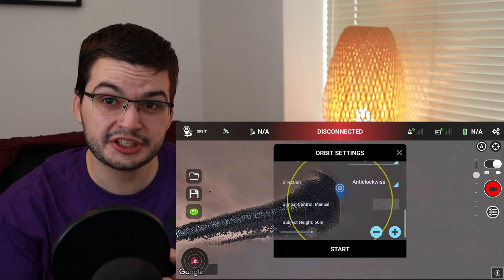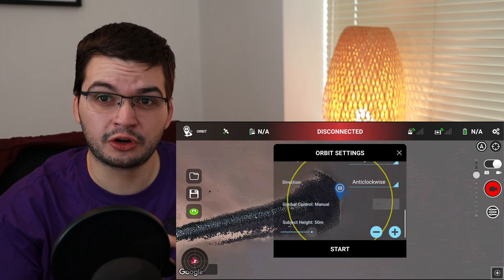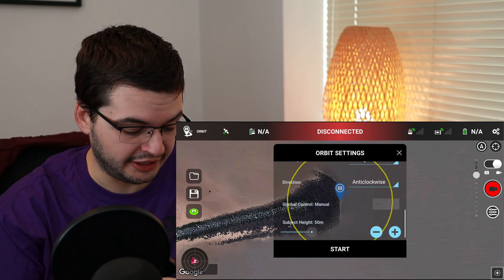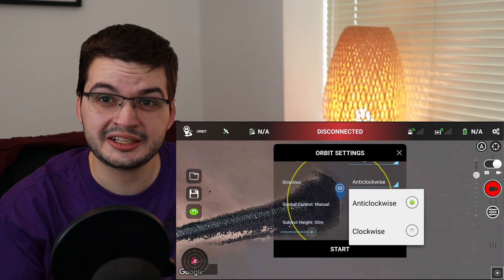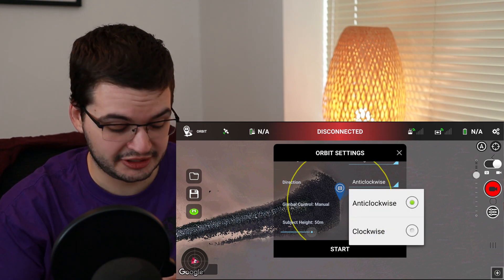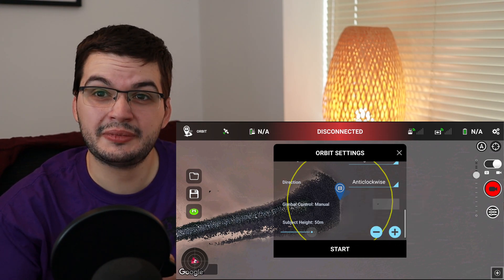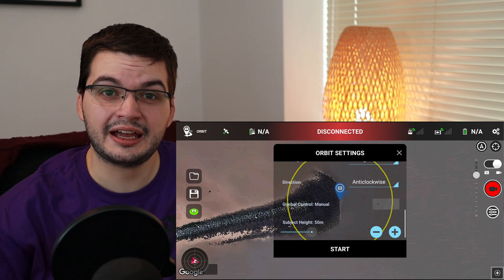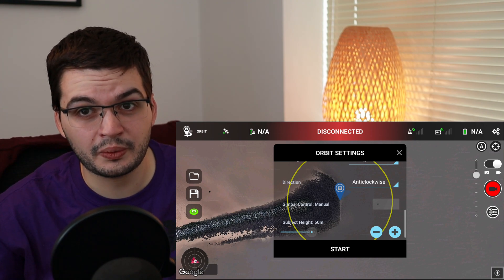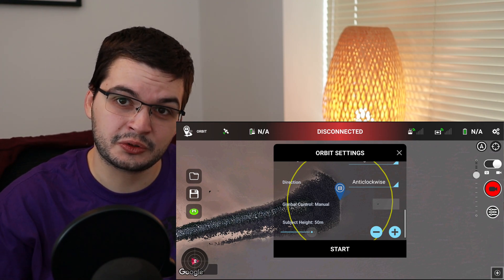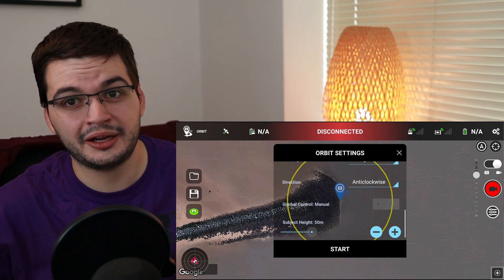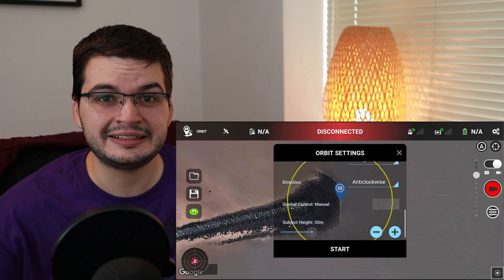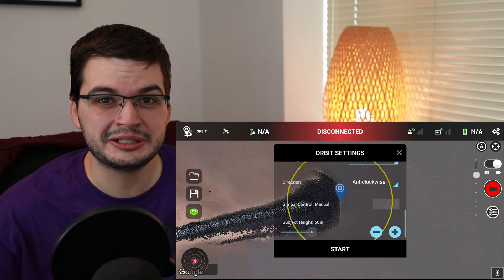The next option is direction — which way around the orbit do you want the drone to fly? You've got clockwise and anticlockwise. In my shots at the end of the video, I have them alternating — first clockwise, then anticlockwise, then clockwise — to try and prevent you from getting dizzy when watching.